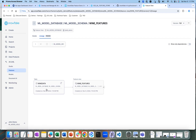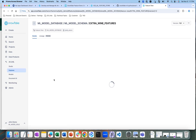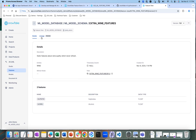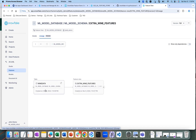The lineage shows the wine data table as the source. From this wine data raw table, we have created this feature view. Similarly, if I look at the extra wine features, those extra wine features have also been created in a similar way from the raw wine data table.